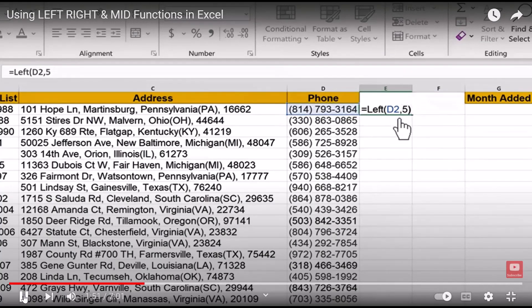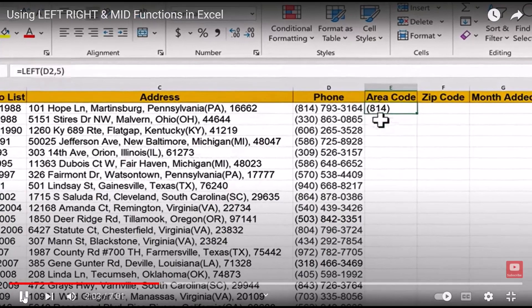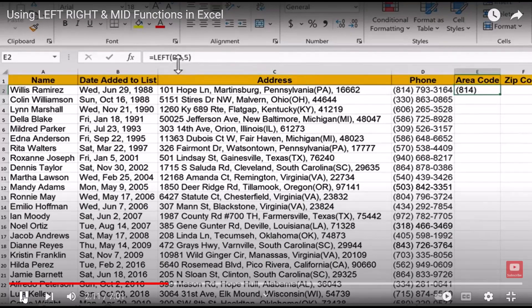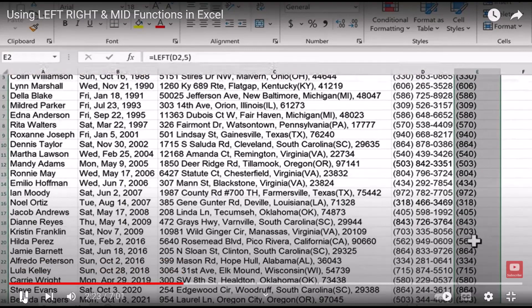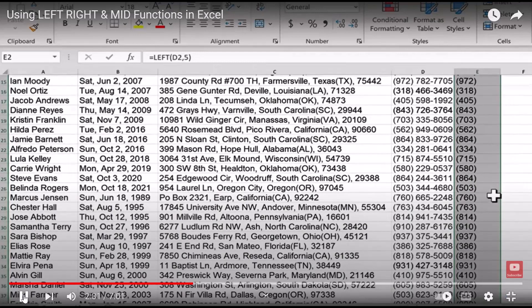I put in the closing parenthesis and tap Enter. It examined the phone number and pulled out the first five characters in that cell. Now I don't have to repeat this for every row — I can click on the cell where the formula was entered and double-click the autofill handle in the lower right corner. Double-clicking is generally the fastest way. Now I've successfully extracted the area code from all the phone numbers and placed them in column E.